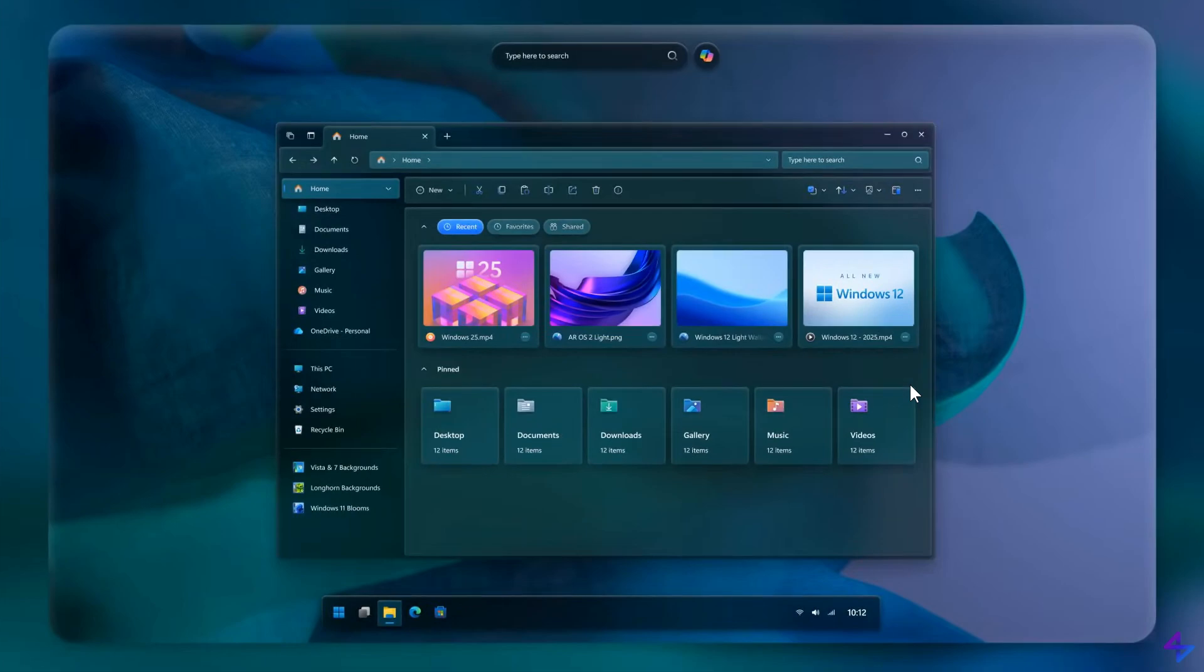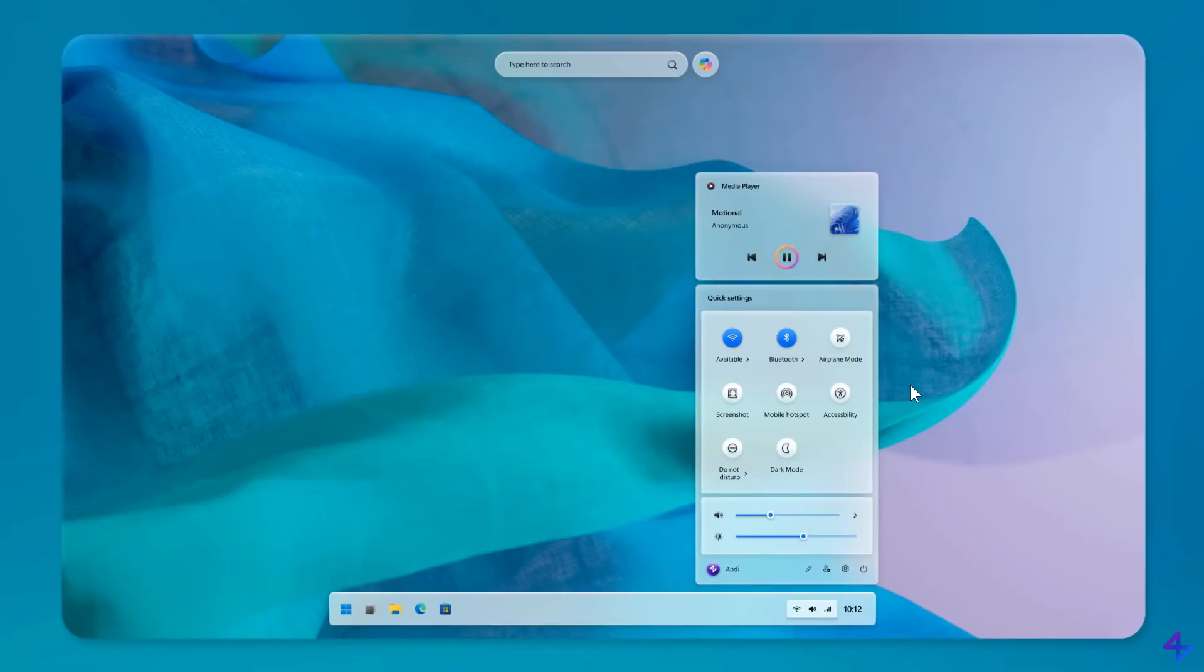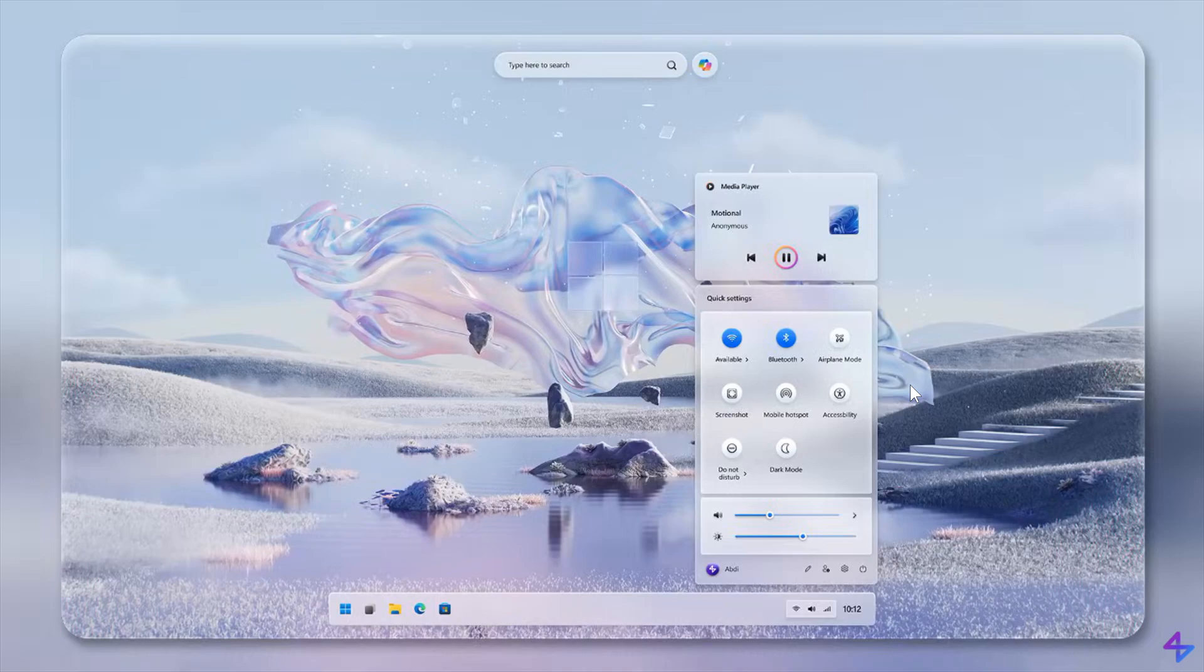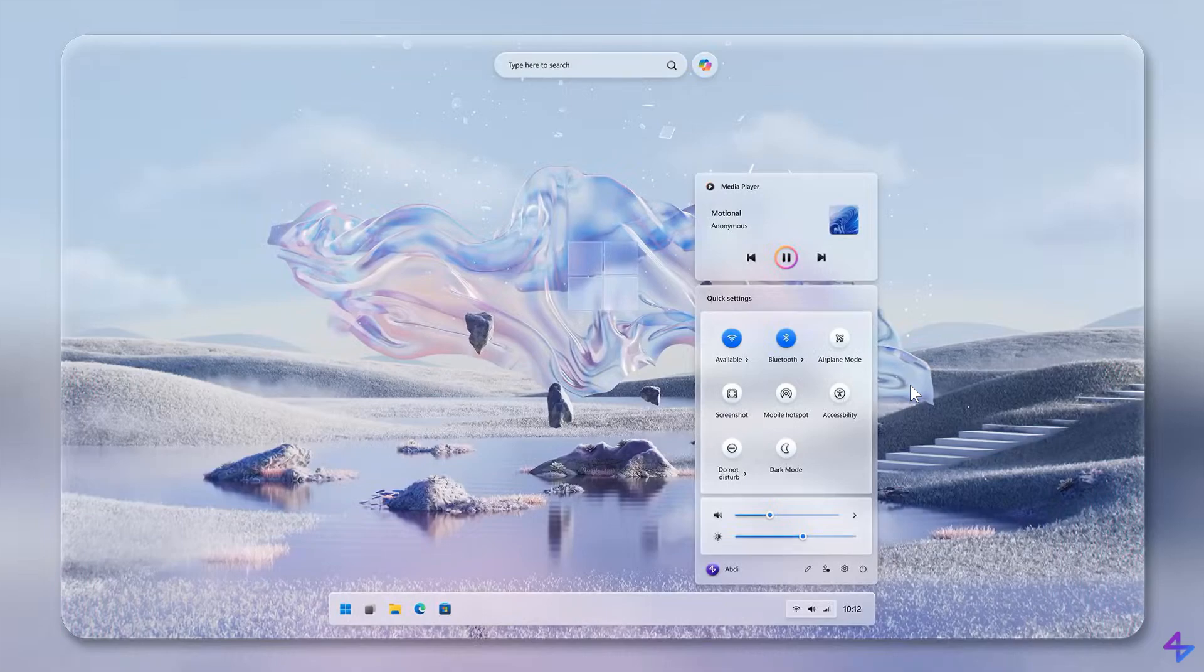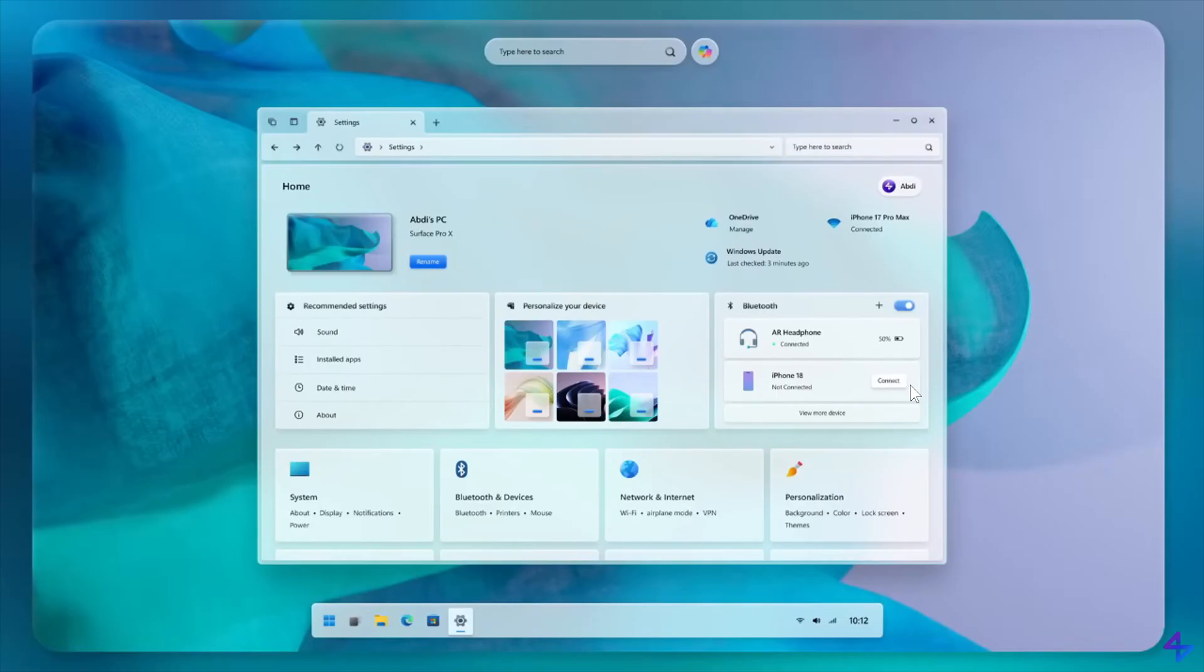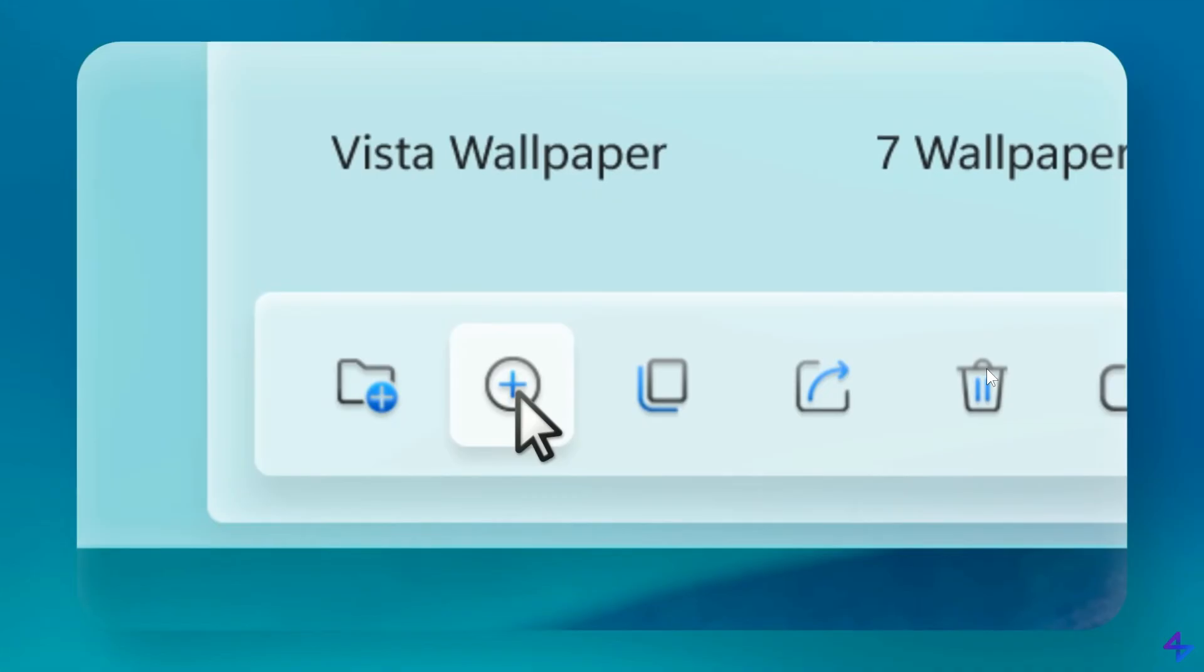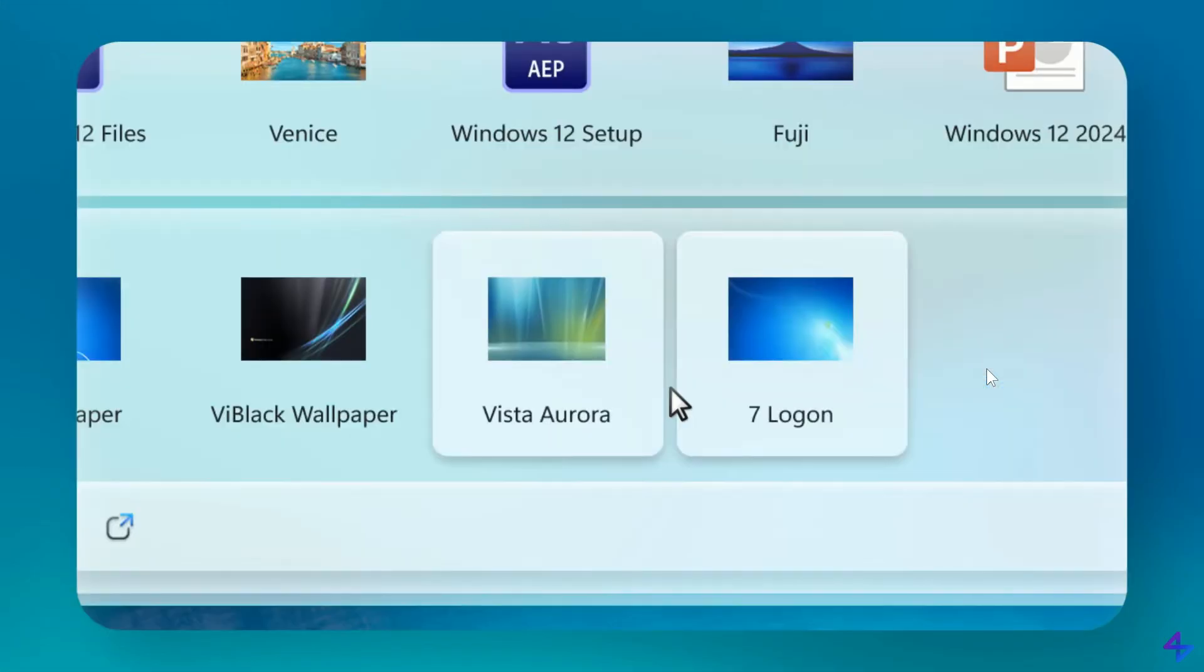Remember, this is not a real operating system. Although this is a concept, it takes the blinkers off and gives us an idea what Windows users are actually wanting Microsoft to roll out in future versions of Windows.